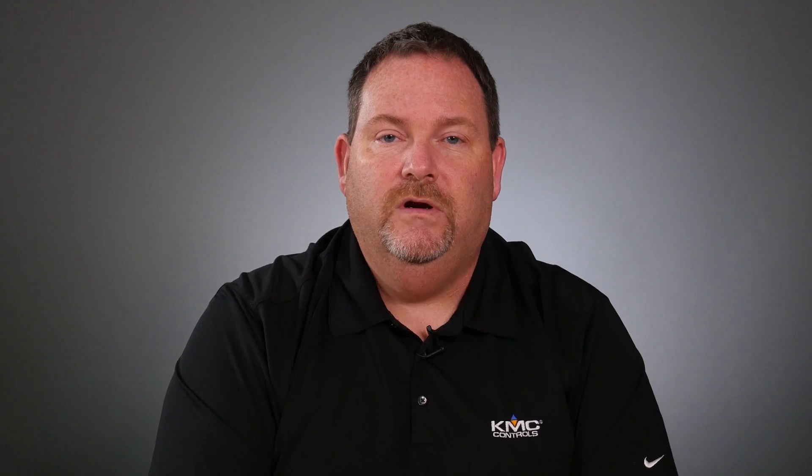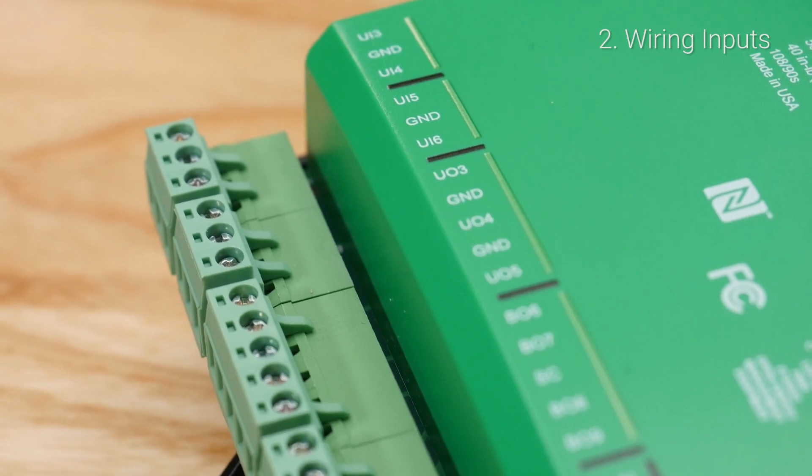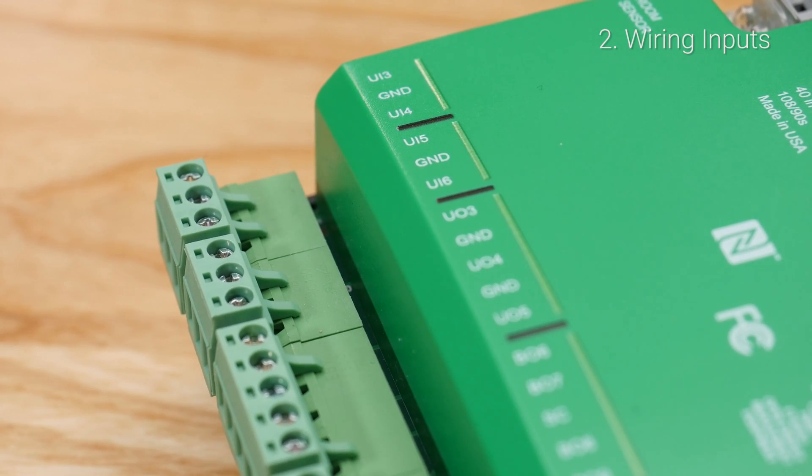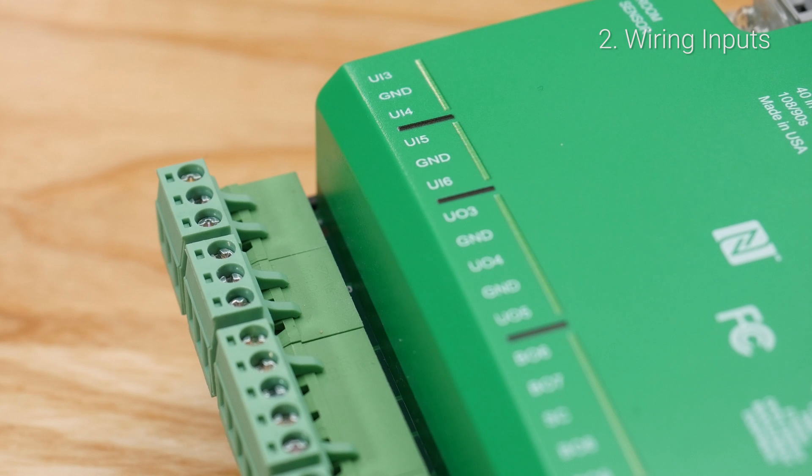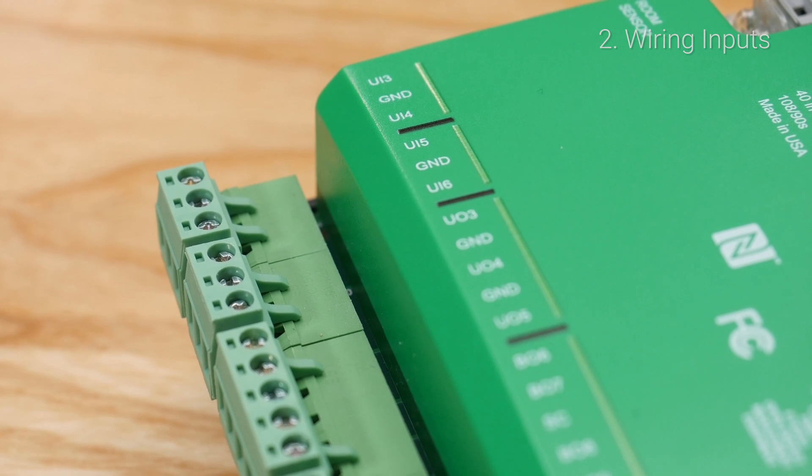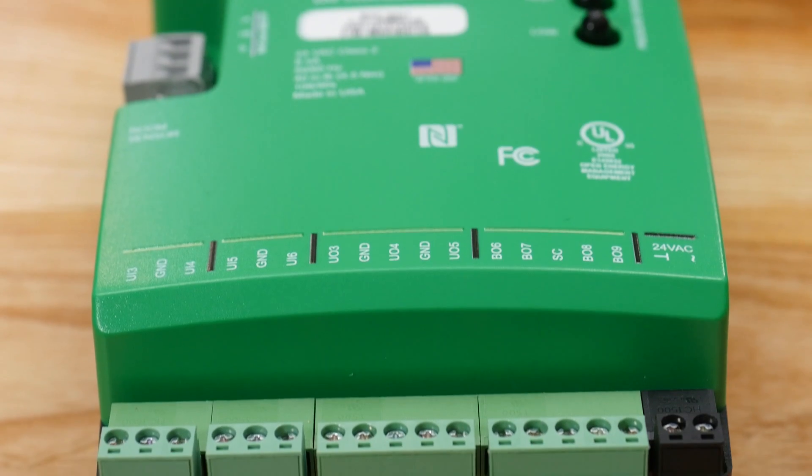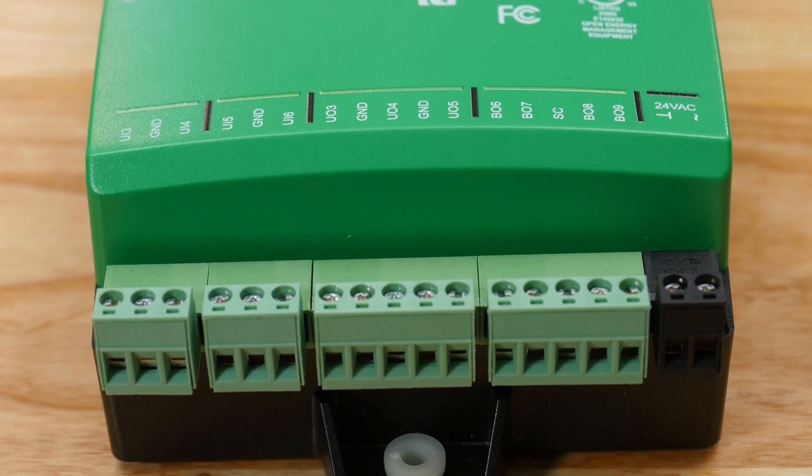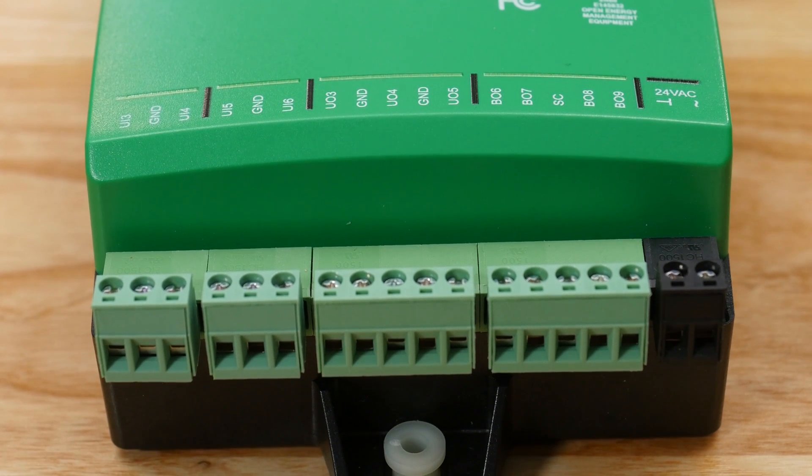Since this is a BAK 9000 series controller, all the inputs are universal, meaning they can either be used for analog or binary signals. Looking at the inputs on the bottom of the unit, we see the UI for universal input and GND for ground.